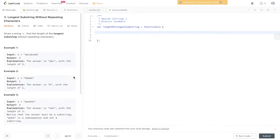Question 3 of LeetCode: longest substring without repeating characters. Given a string s, find the length of the longest substring without repeating characters.